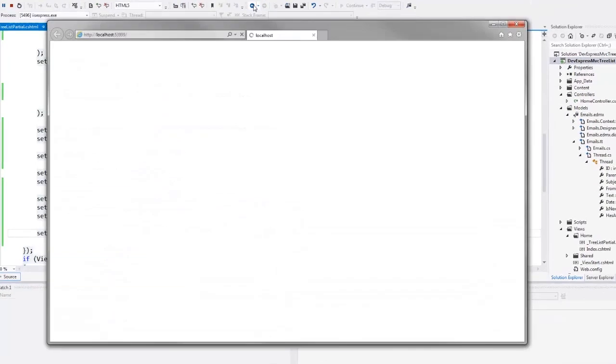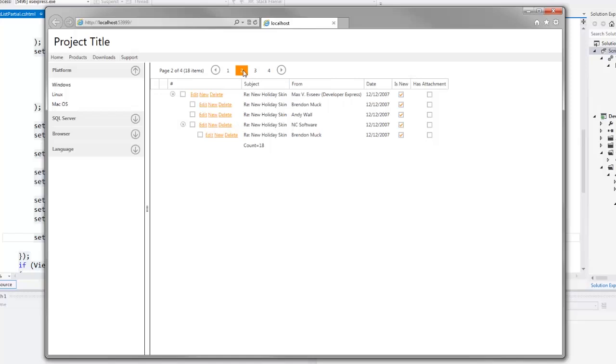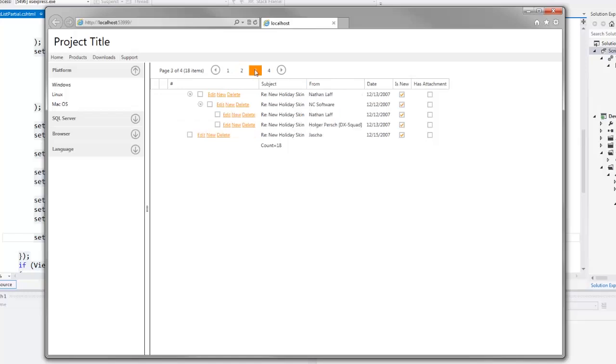Now you can see that the pager appears and all the nodes are expanded. I can use the pager to navigate between them. Thank you for choosing DevExpress.